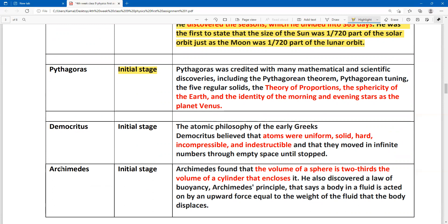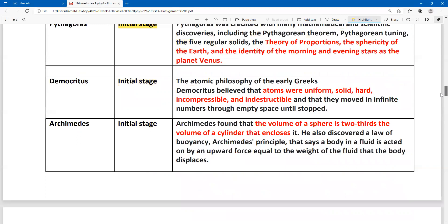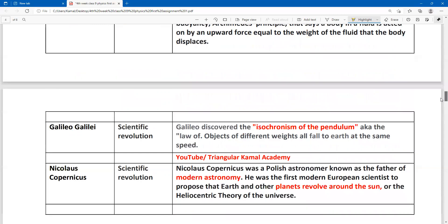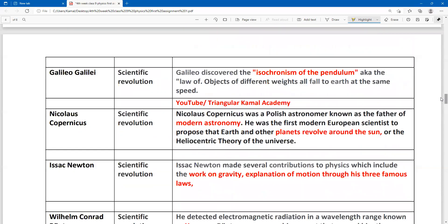Scientists such as Archimedes and Democritus are all part of the initial stages of scientists in the ancient period. Next, I am going to cover the scientific revolutions section.